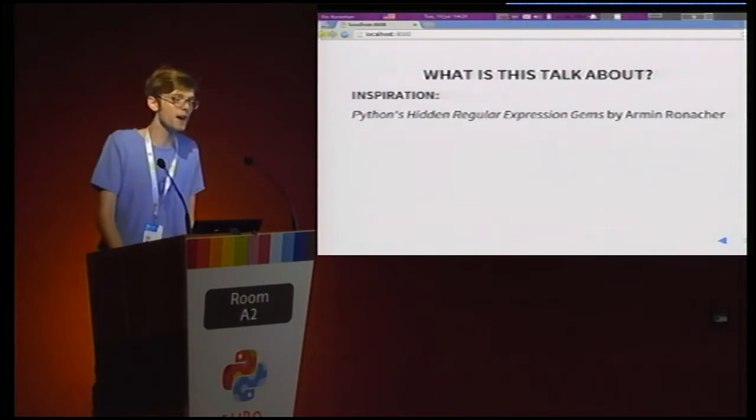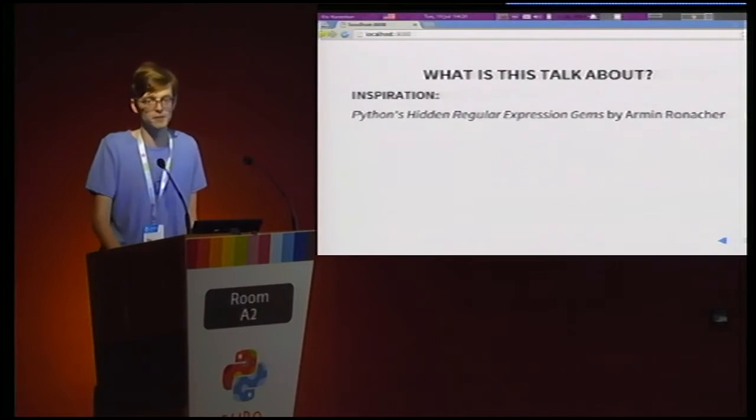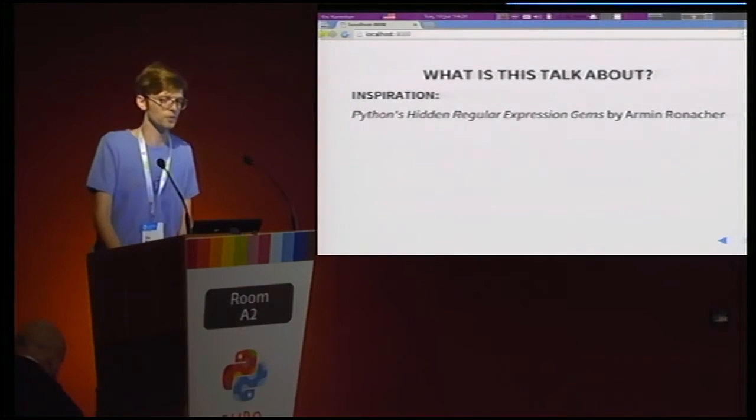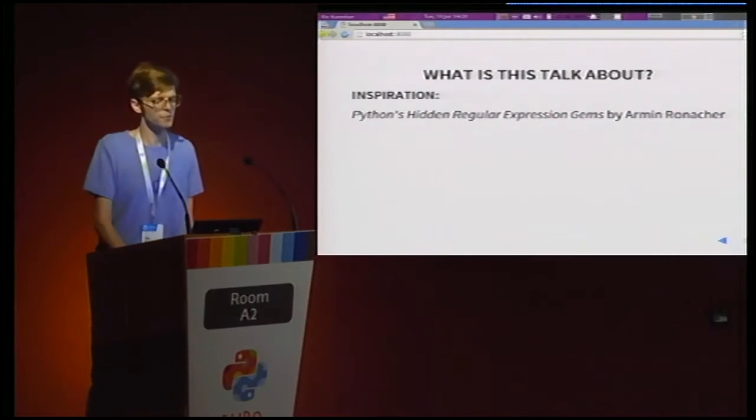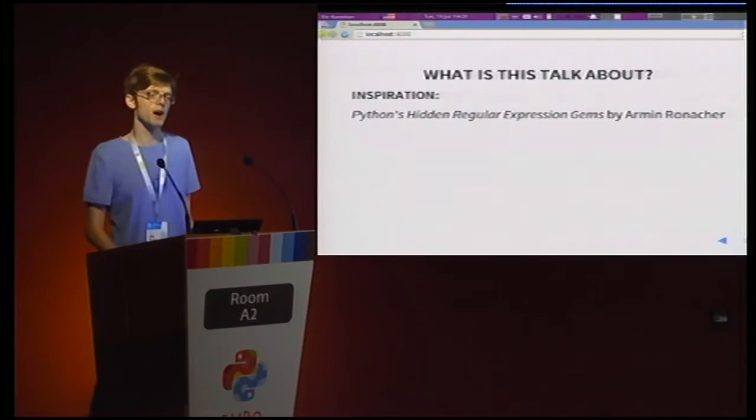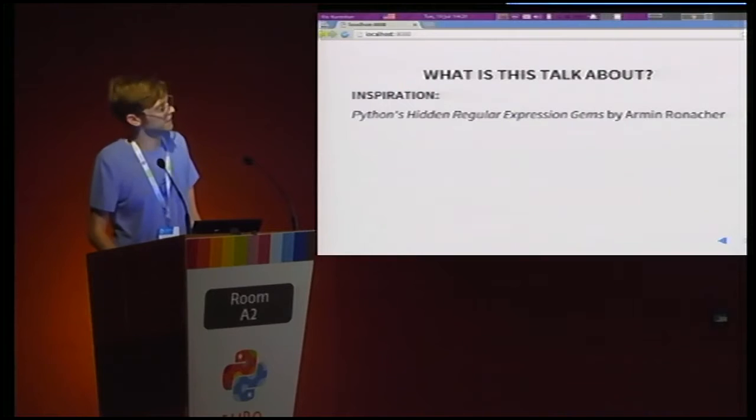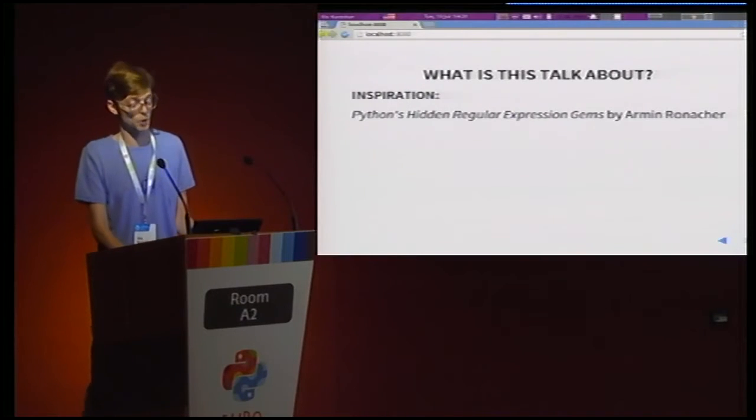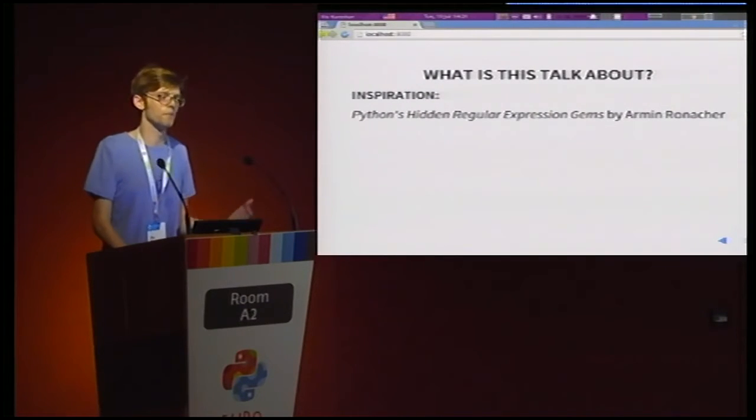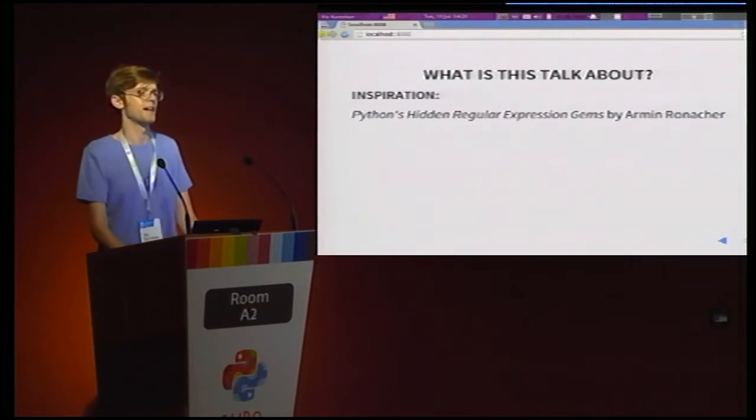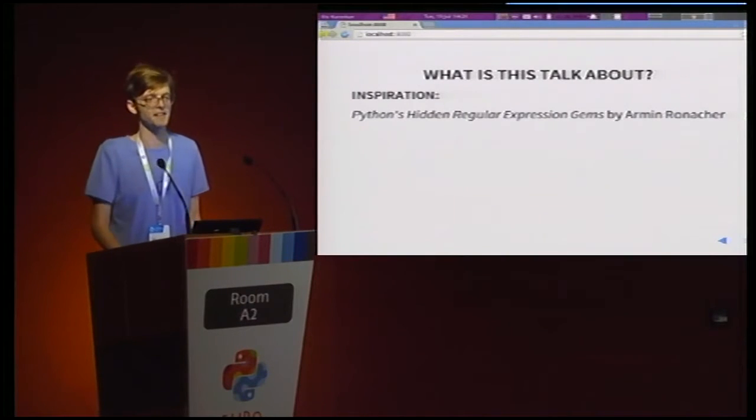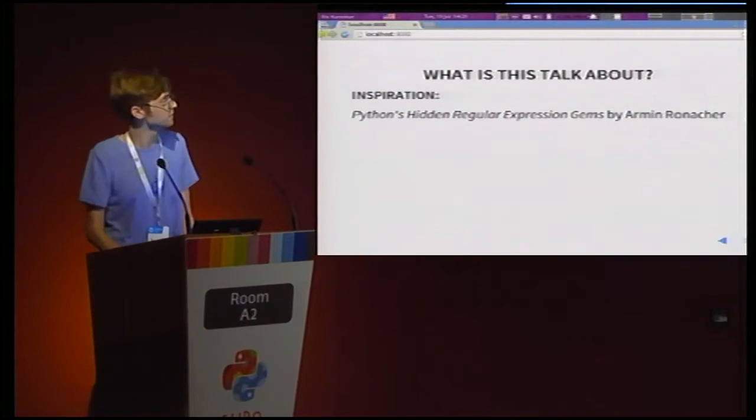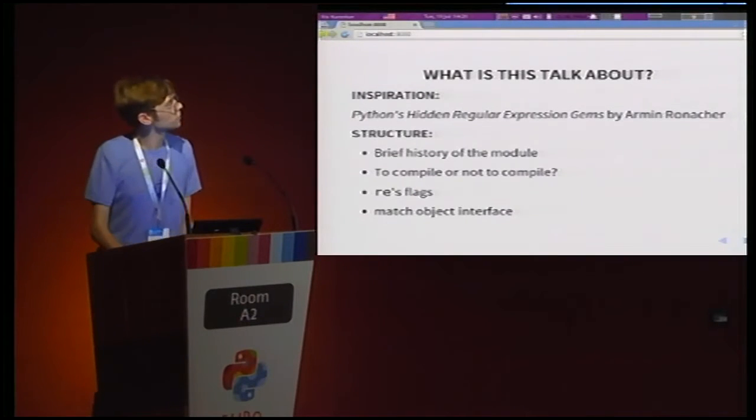In November, there was a post by Amin Ronacher, who you guys I'm sure all know as the author of Flask and Jinja2 and a bunch of other useful web libraries. He wrote about how he used an undocumented feature of the regular expression module to improve his Lektor performance. And reading that, I thought, hey, what other hidden gems are there in the regular expression module that we just don't know about? And so I went through it a little bit and compiled a bunch of things that I thought were interesting, and that's what I'm going to present today.